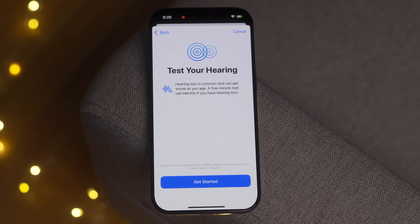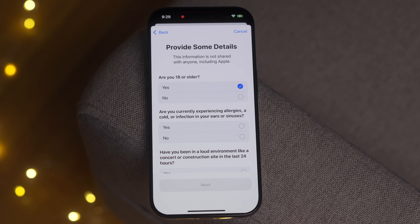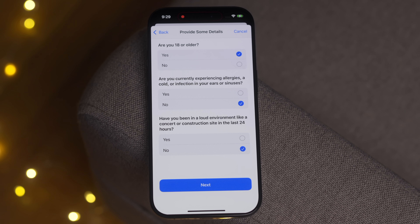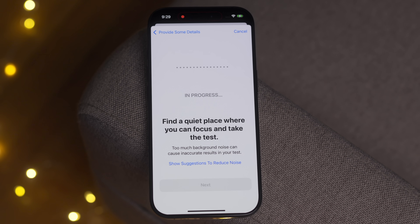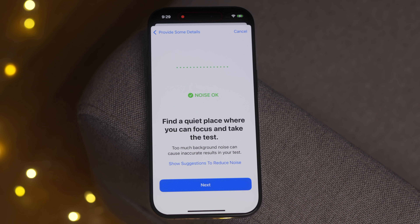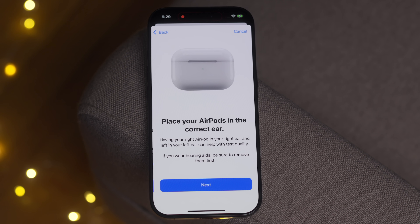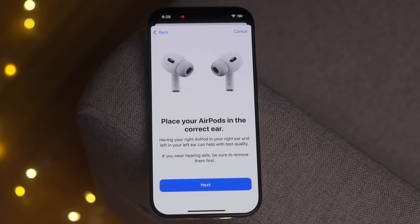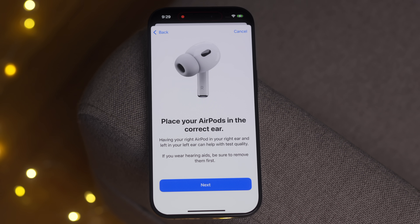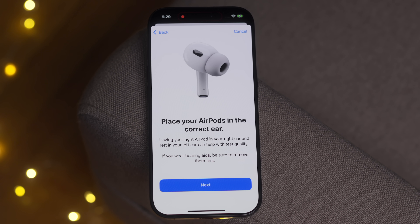One of the big new features coming to AirPods Pro 2 is the ability to use them as hearing aids — cheap hearing aids, right? Big hearing aid companies are not going to be happy about this. The hearing test is not yet available in this latest beta, but we were able to find it and show you how this all works. It's going to ask you to find a quiet place, then place your AirPods in the correct ear — right one in the right ear, left one in the left ear. If you're wearing hearing aids, you'll want to remove those first, because these are your new hearing aids.